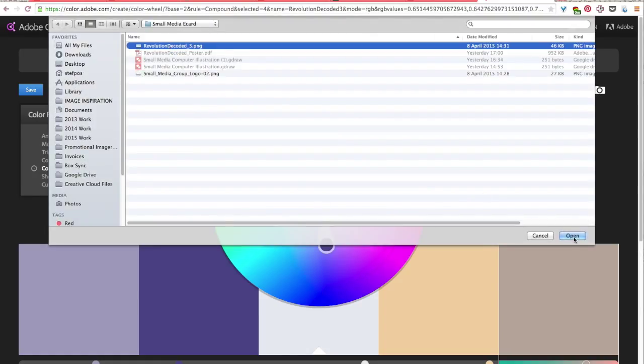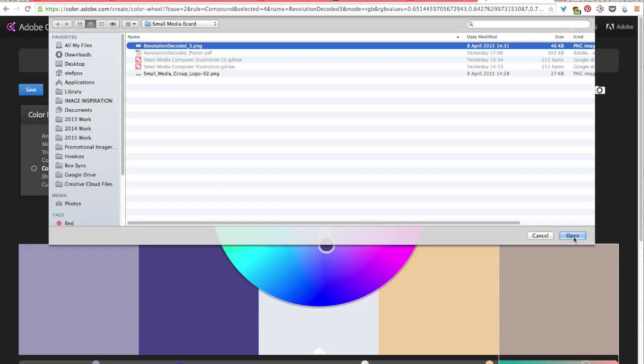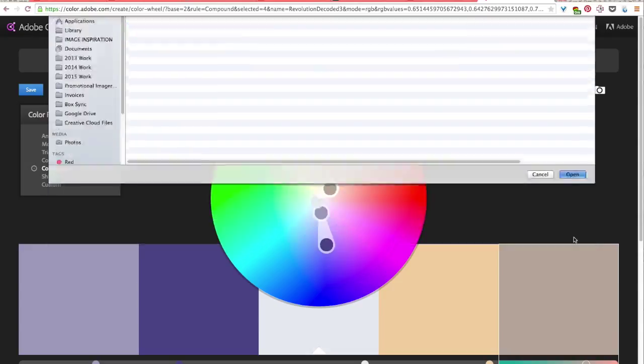And because I've mentioned I'm using the Revolution Decoded report and website as my aesthetic inspiration for the eCard, I'll be pulling my colors from an image from the report.